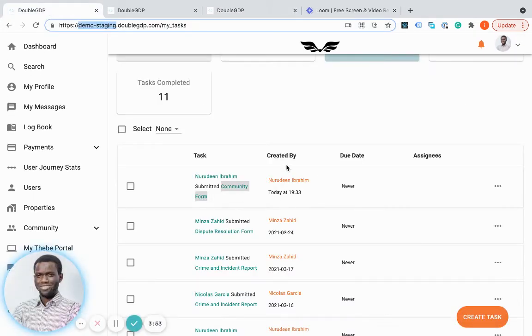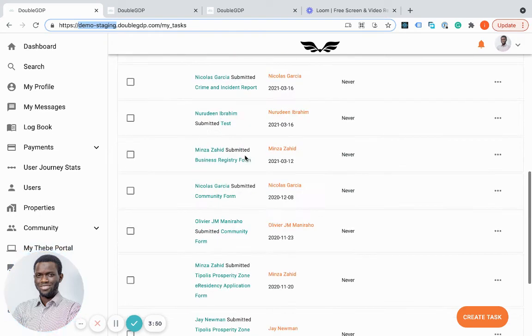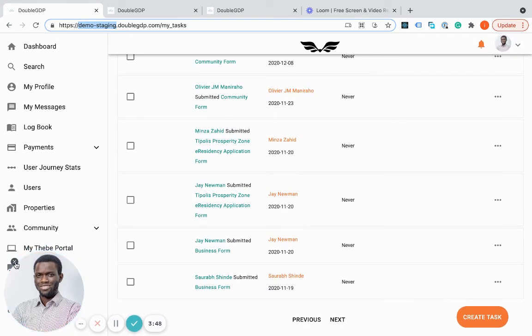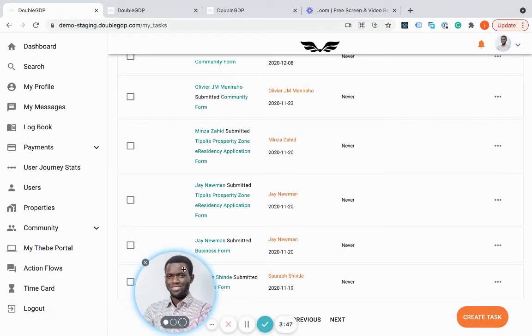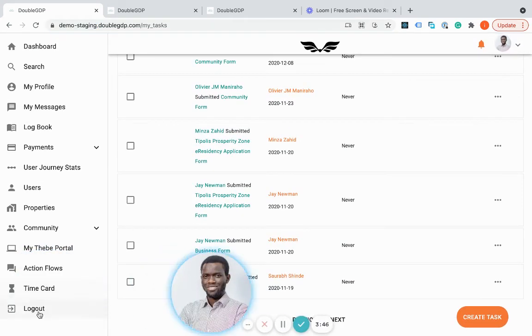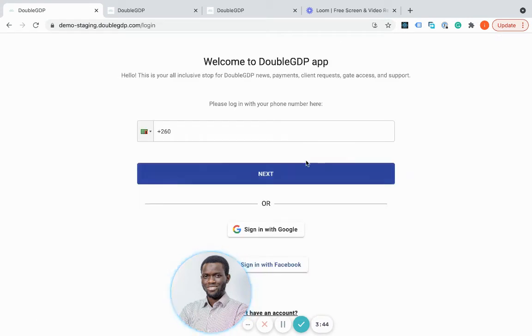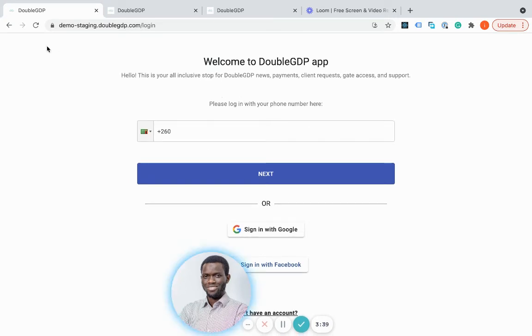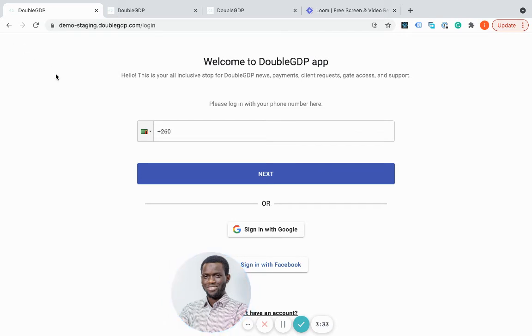One of the things we worked on in this sprint was removing temporarily the welcome page. Previously on this login page, we used to have a back arrow on the top left corner of this page.